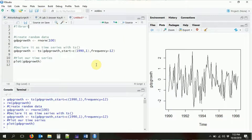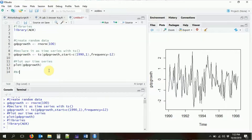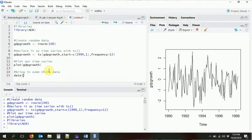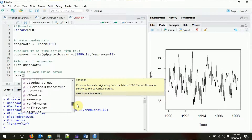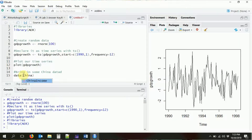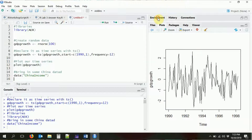Let's bring in some actual time series data. In the AER package — we'll bring in that library — a lot of packages actually have built-in datasets, so you don't need to download a file or pull it from the internet. We're going to bring in the China income data using the `data()` function. If you just call `data()` with no arguments, it will show all available datasets from your loaded packages. But we want China income specifically, which will load it into our environment.